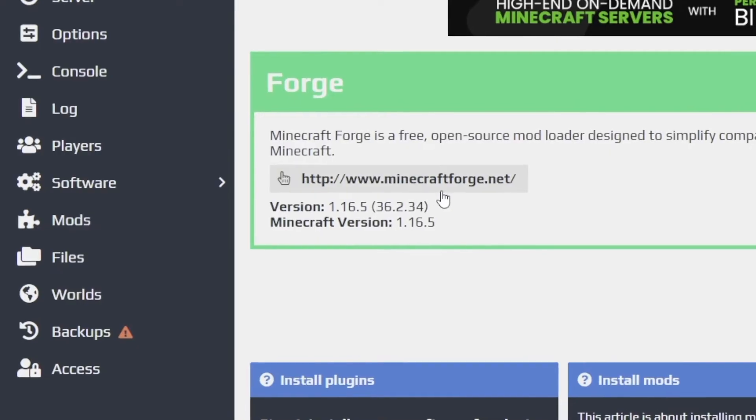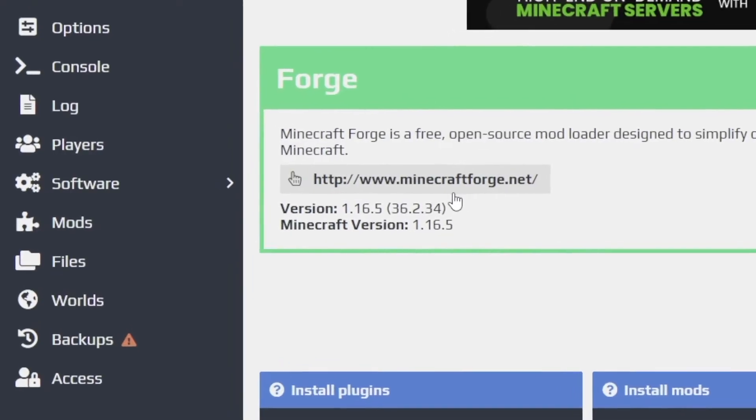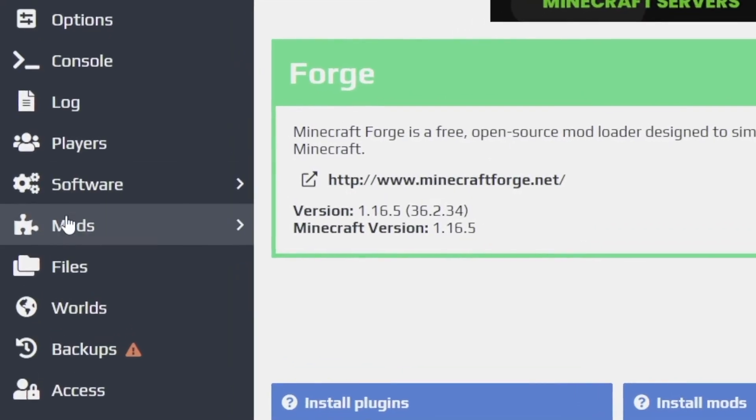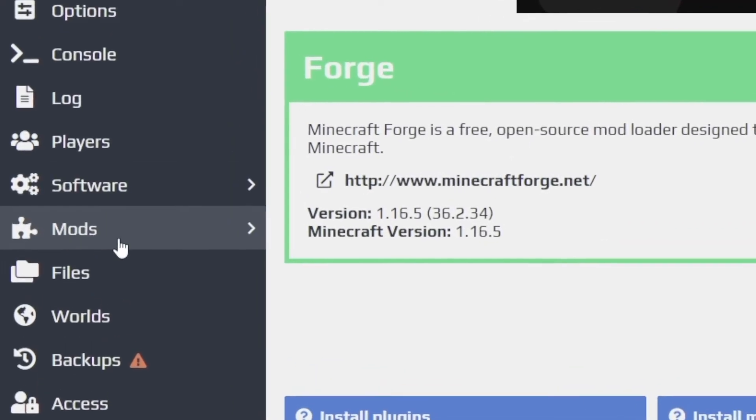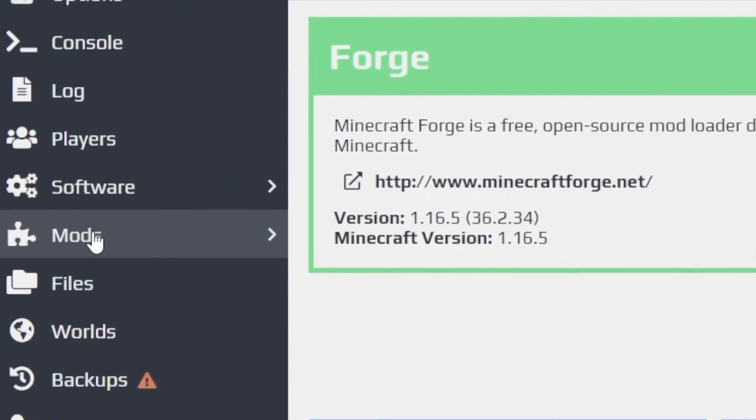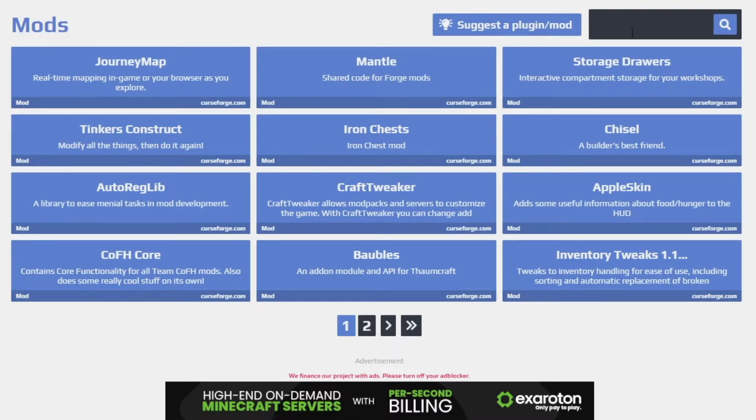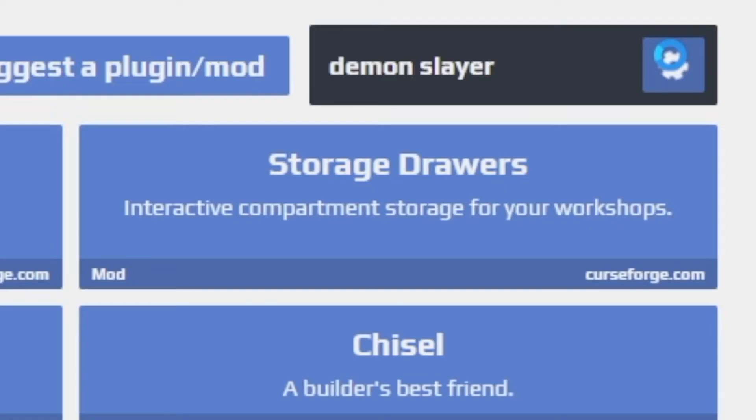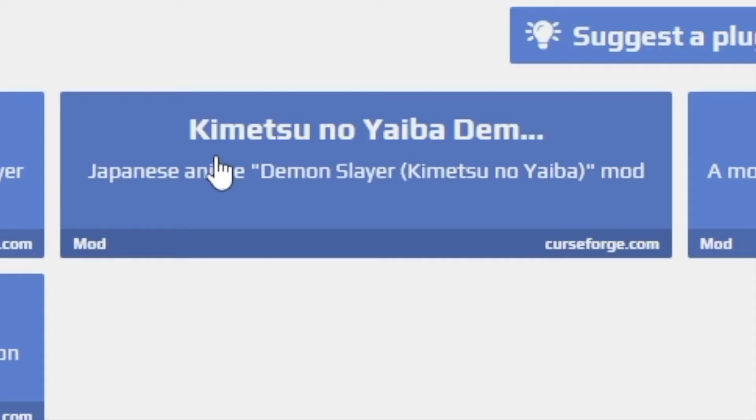Alright, so the next thing we want to do is download the mod. So go over here, you'll see in the side over here you can click mods and we'll just go ahead and type Demon Slayer. And it should be the second one right here. Do not click Demon Slayer mod, it's this Kimetsu no Yaiba. So just go ahead and click that.